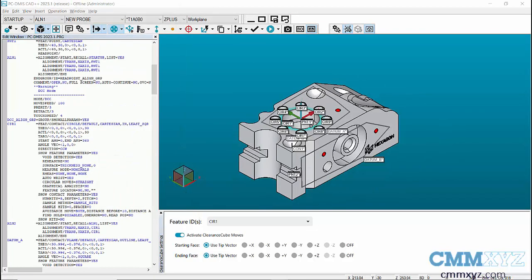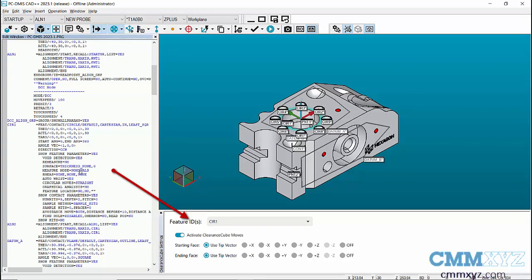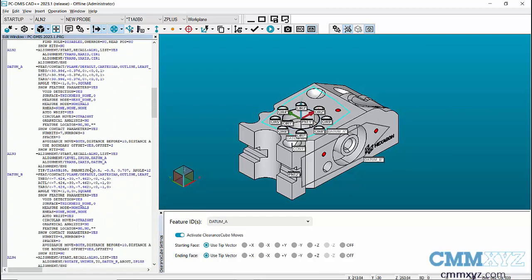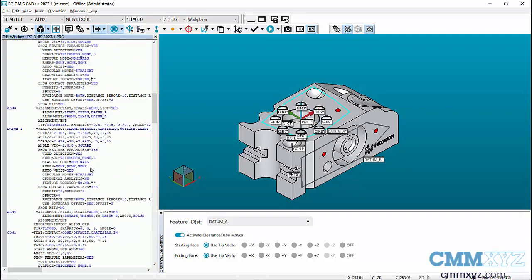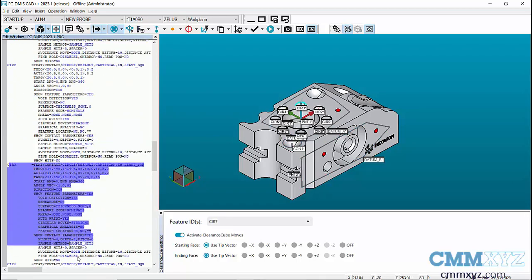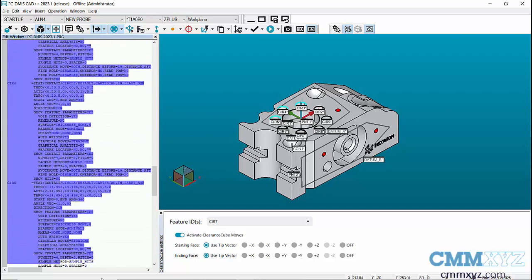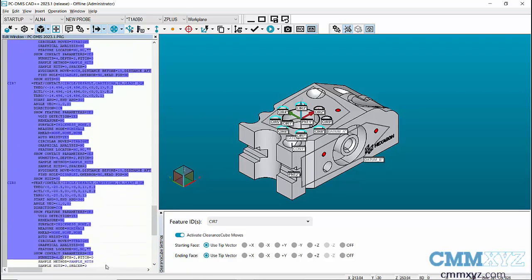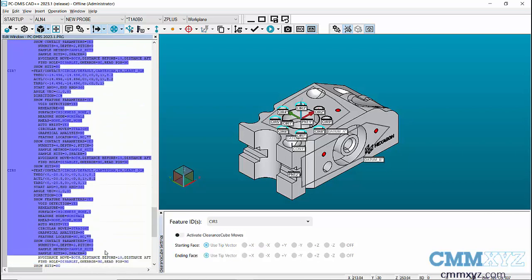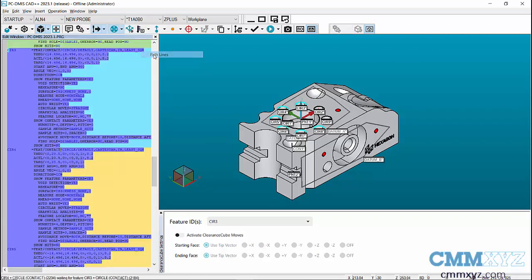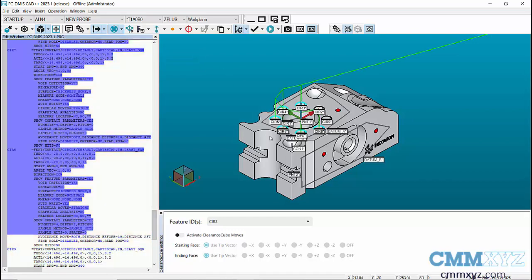Next, we can see the status of the Clearance Cube for a feature by clicking and bringing the cursor on the feature. We can disable the Clearance Cube for multiple features by highlighting the features in the Edit window, and in the Clearance Cube settings window, we can disable or enable the Clearance Cube for those features based on the requirements.